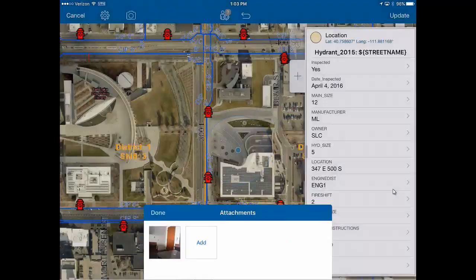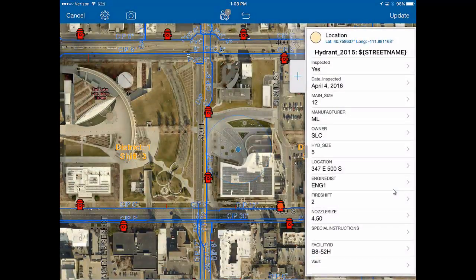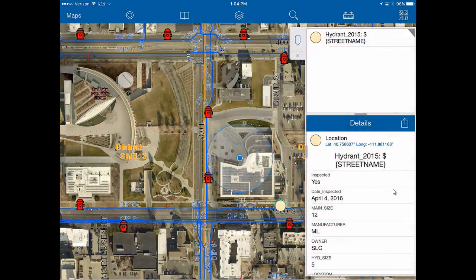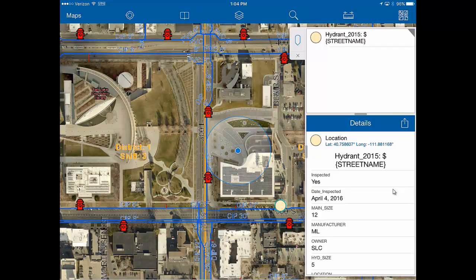When you're done, all you have to do is hit the update button in the upper right-hand corner of the screen and you are good to go. You'll notice that when you complete the inspection, it will change from a hydrant symbol to a beige-ish circle — that's how you'll get a visual indication that the hydrants have been completed for an area.